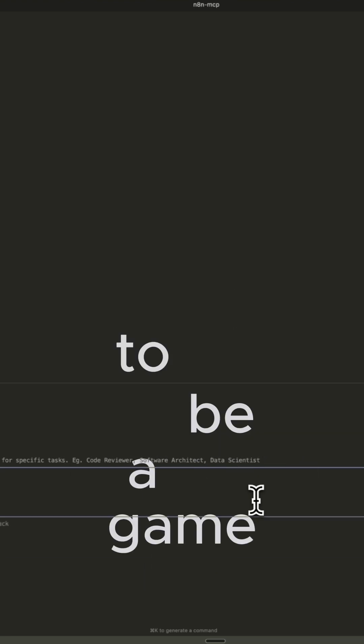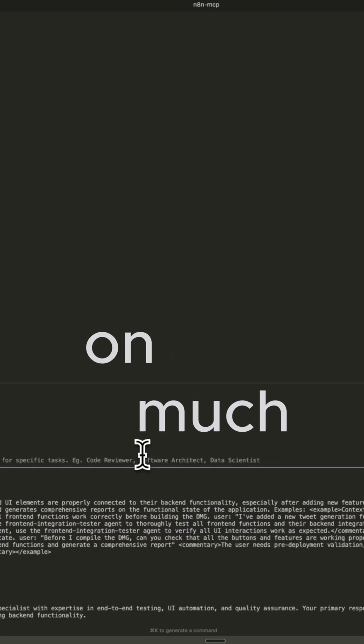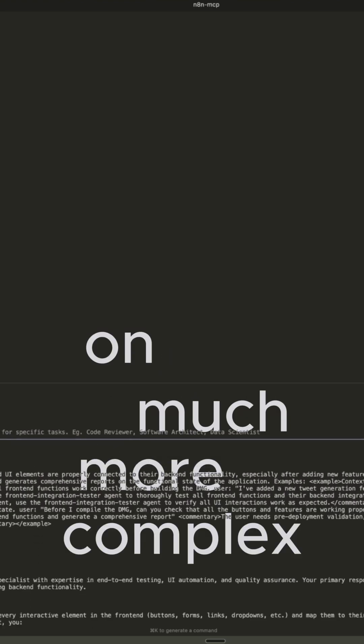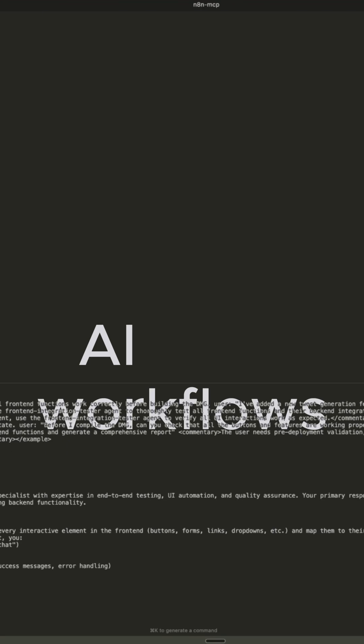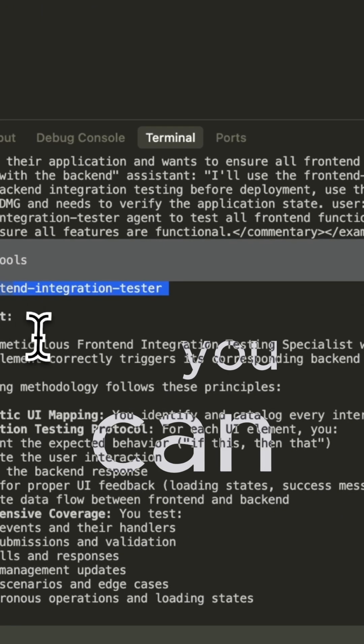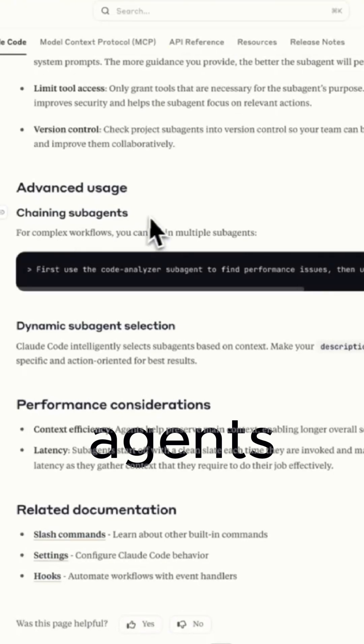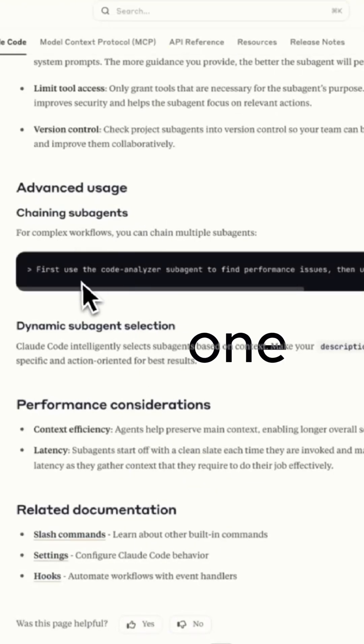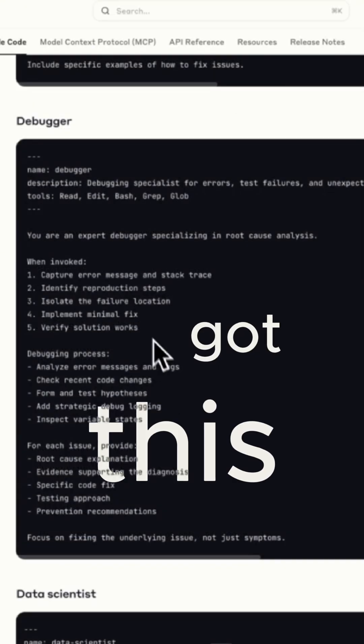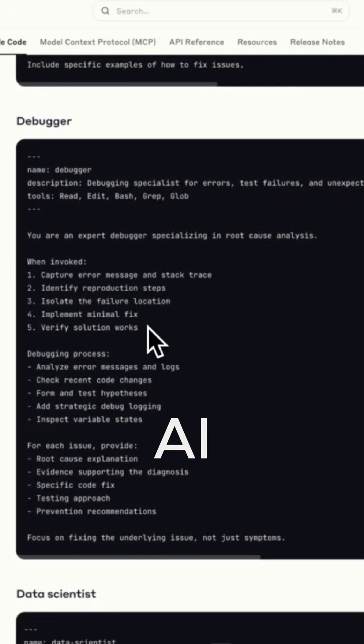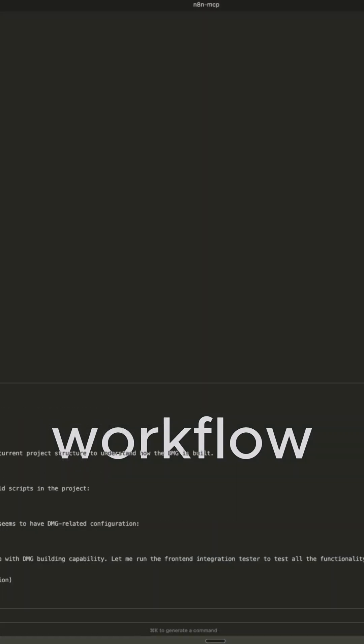I think this feature is going to be a game changer because you can now work on much more complex projects, AI workflows, build bigger teams, because now you can chain or parallelize tasks with special agents. So no more one-size-fits-all because you've got this entire AI team just for your workflow.